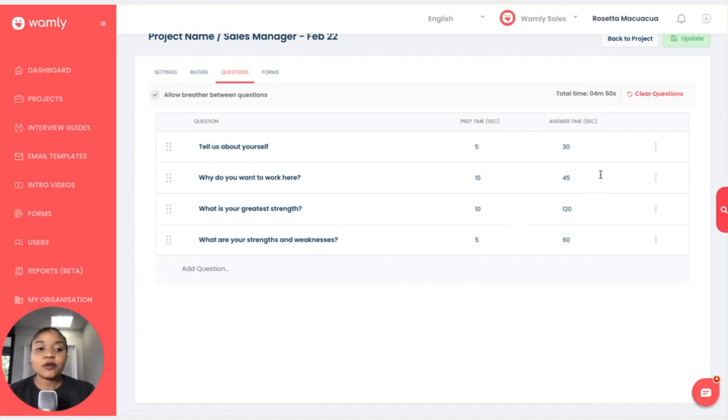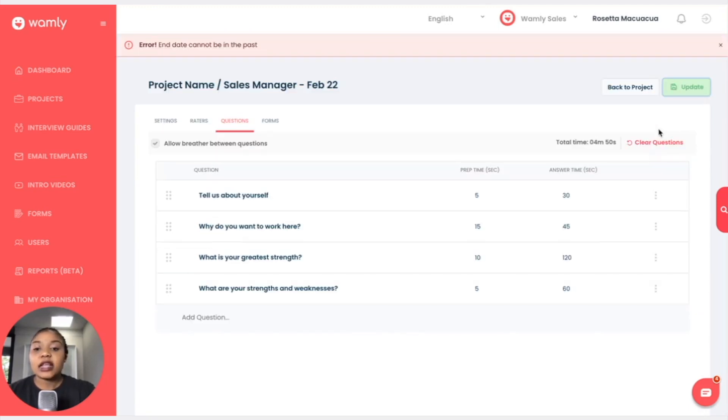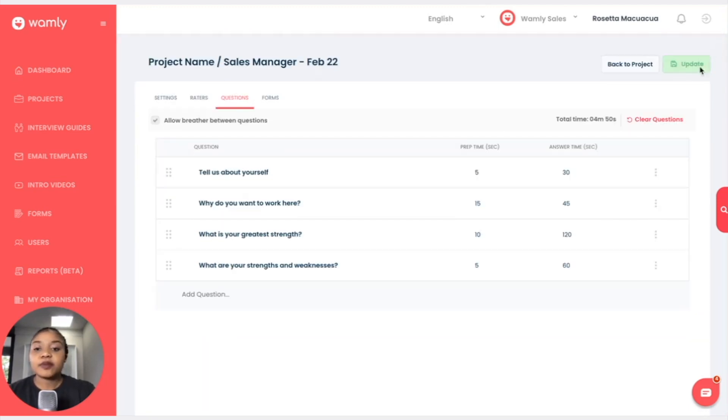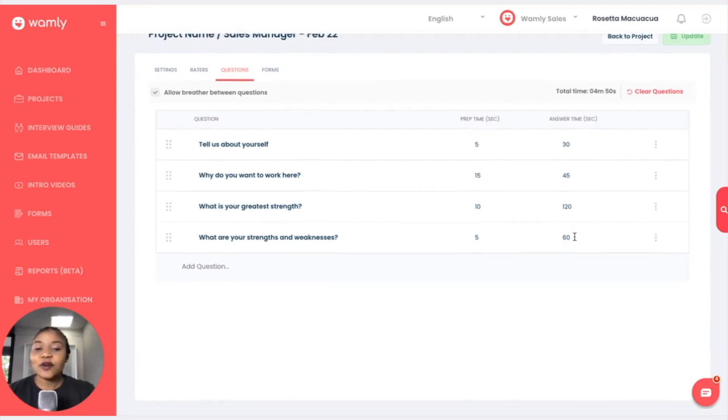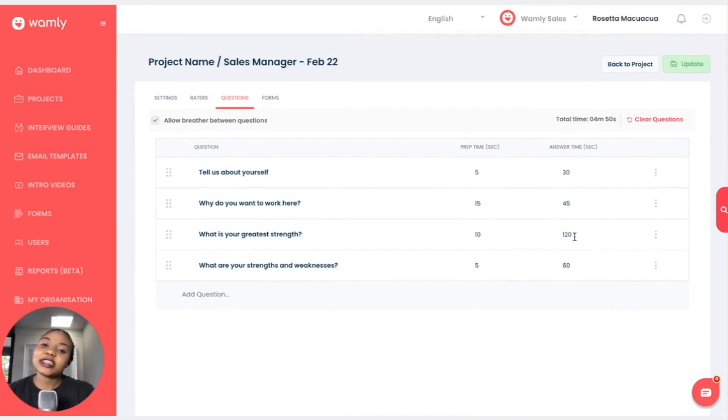And once that is done I can click update and my interview guide is created. However, other than that, that's it from this lesson. Thank you very much. See you in the next lesson. Bye.